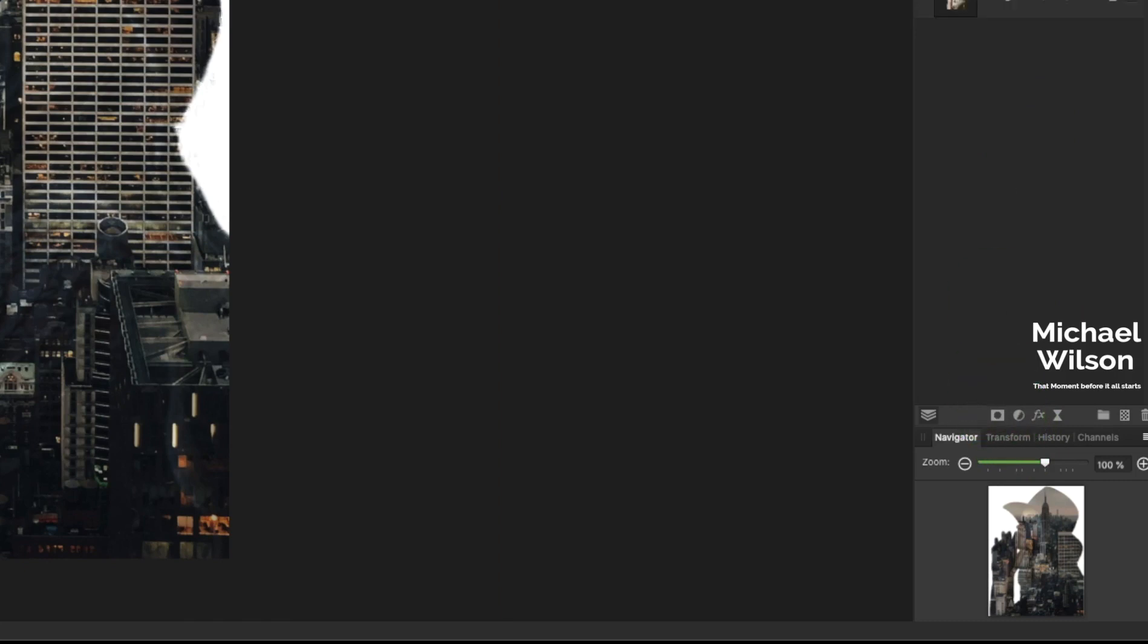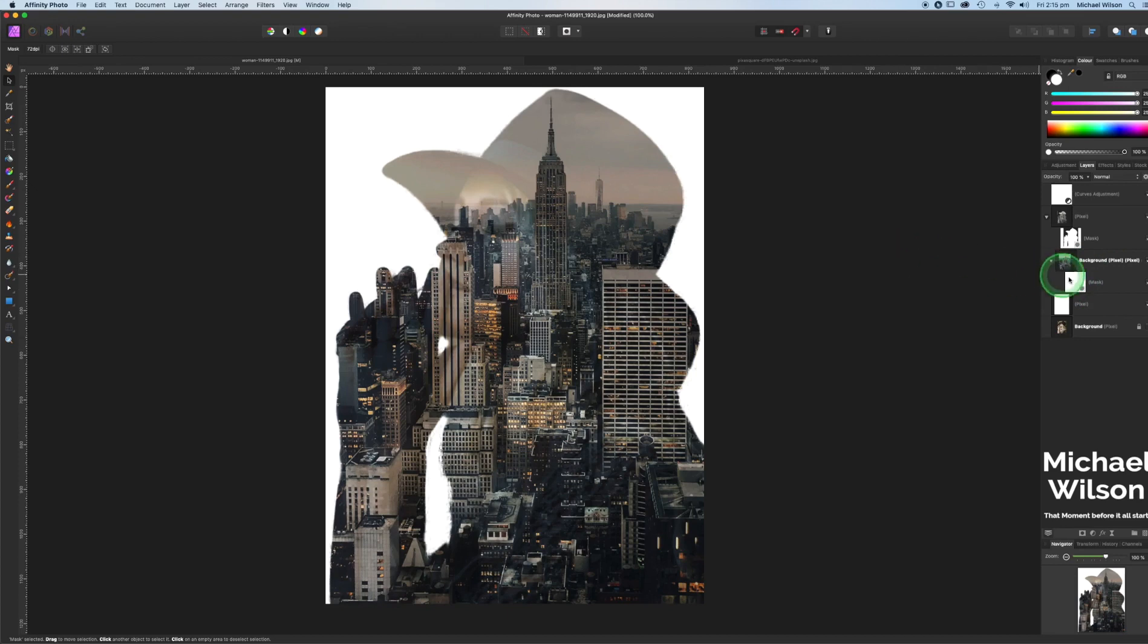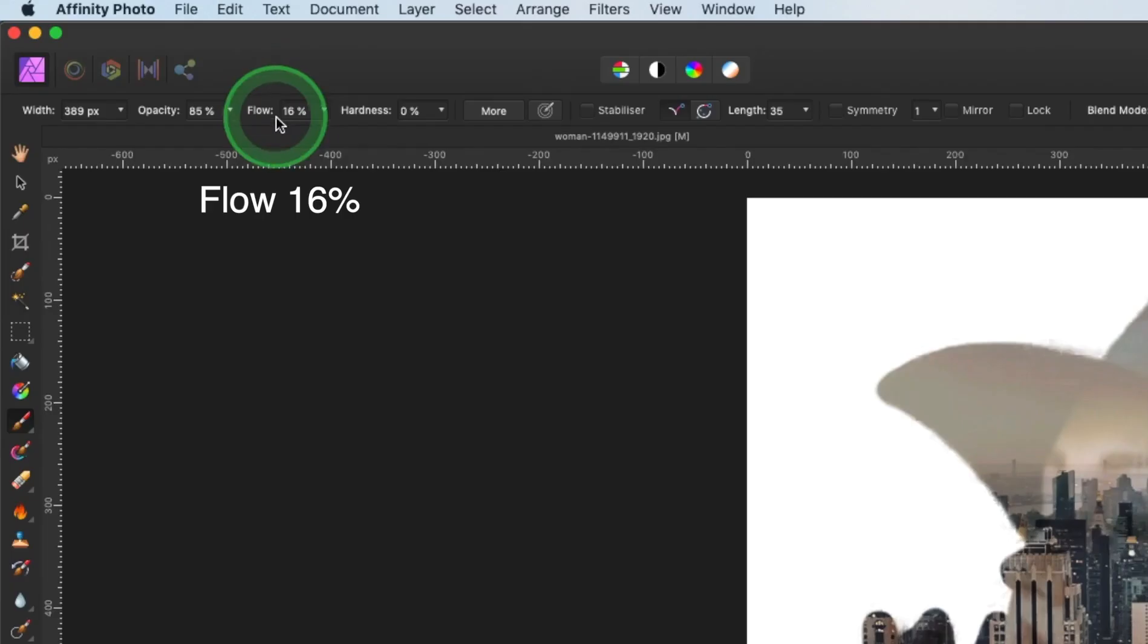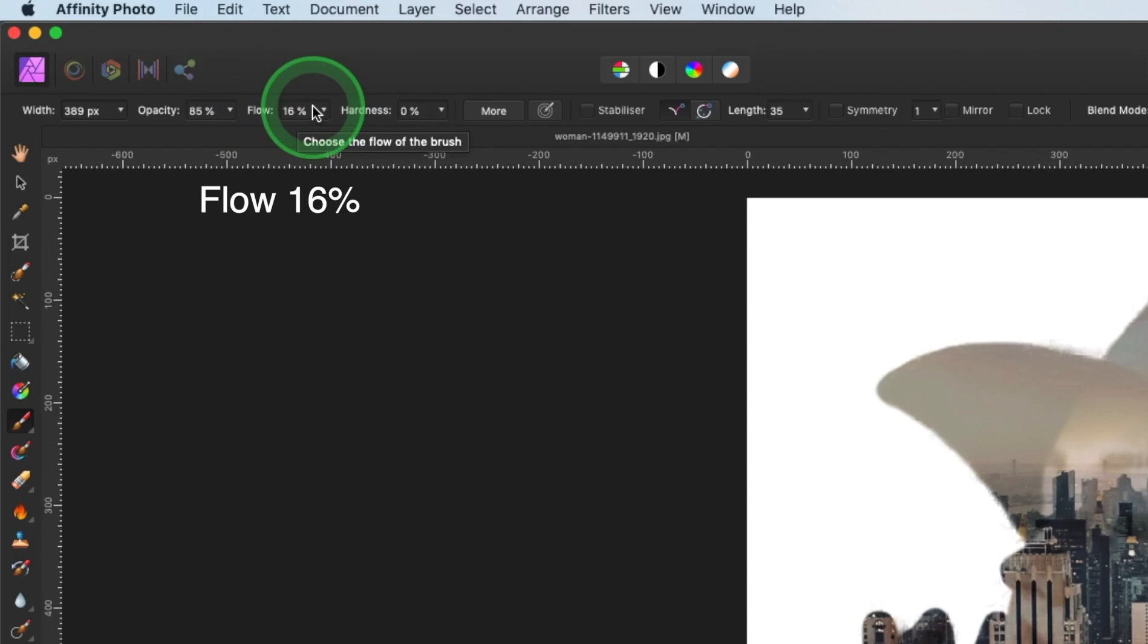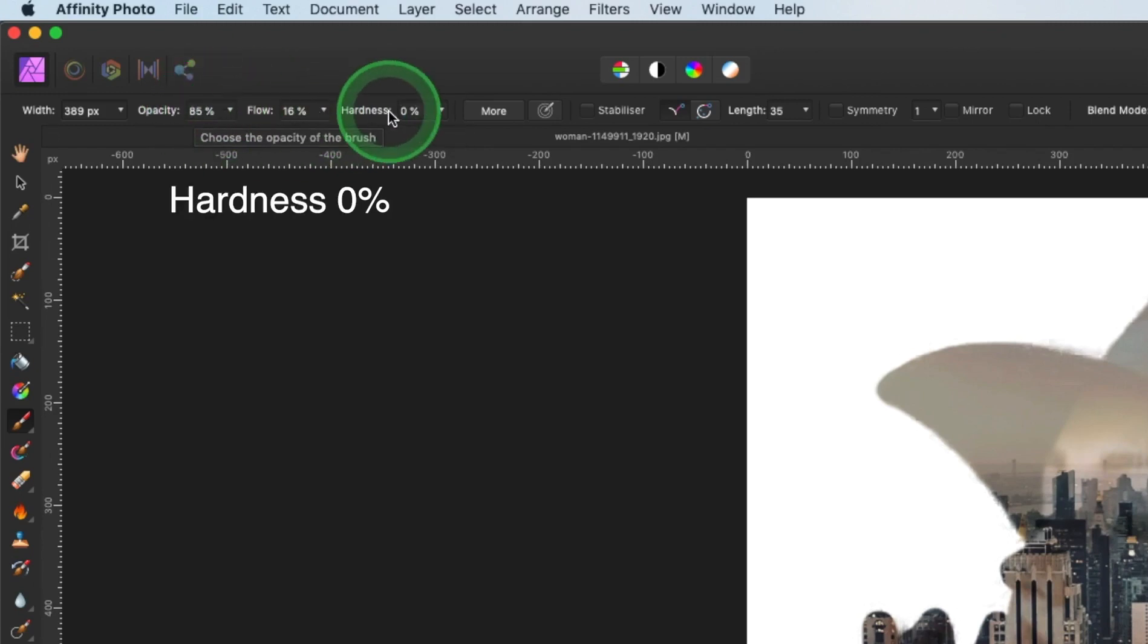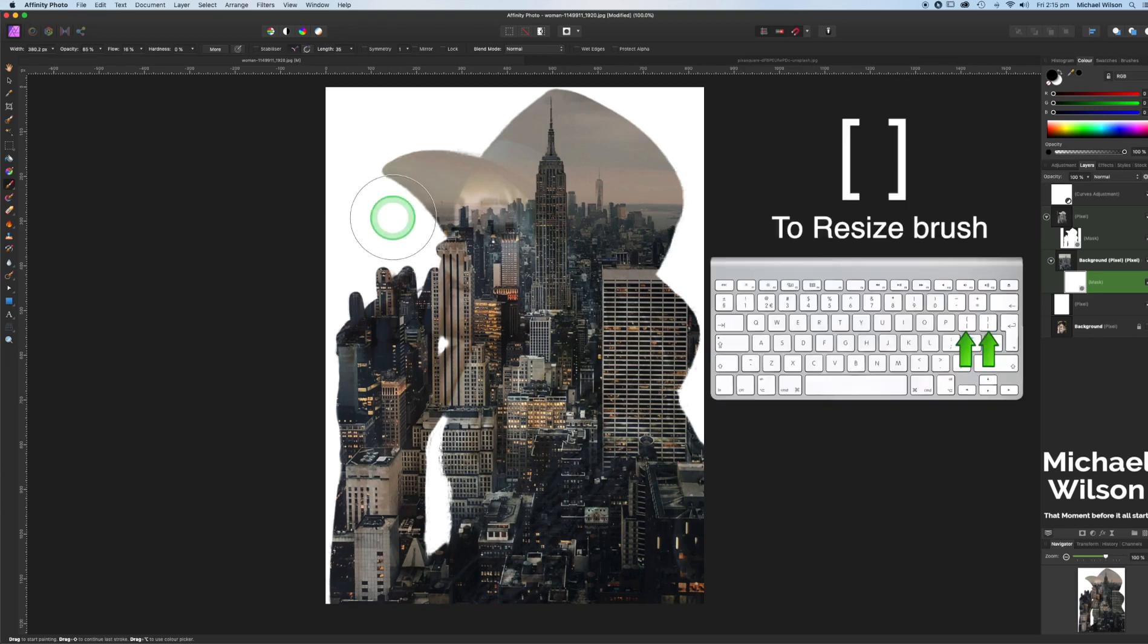The next thing I'm going to do is keep on that background layer. I'm going to add a mask to that background layer and this is where we can bring the features of the model back through. So clicking on the mask, over to our paintbrush tool. I'm going to make sure we're painting in black. I'm using a flow of 16 for this, an opacity of 85, and a hardness of zero.